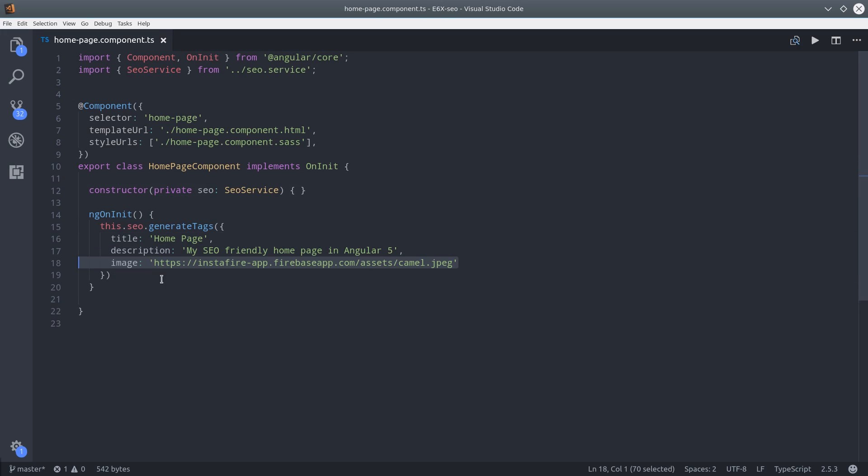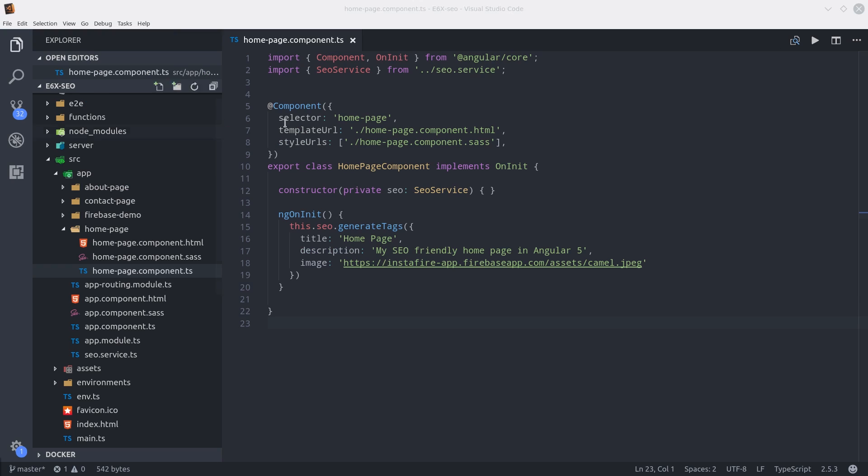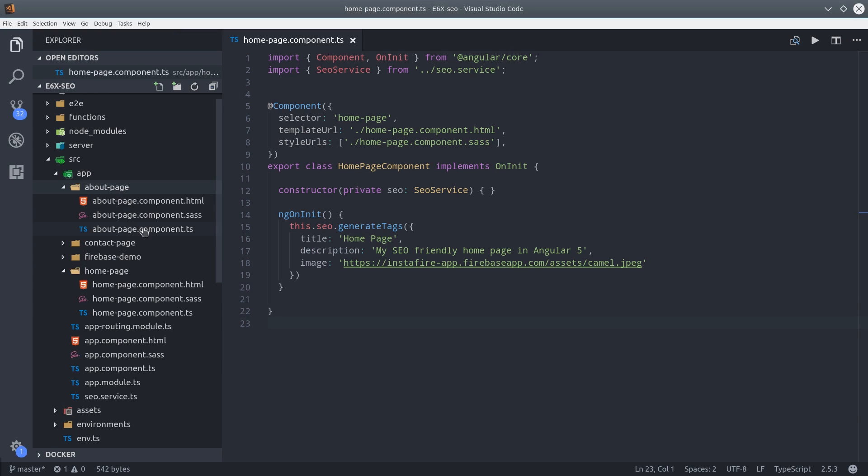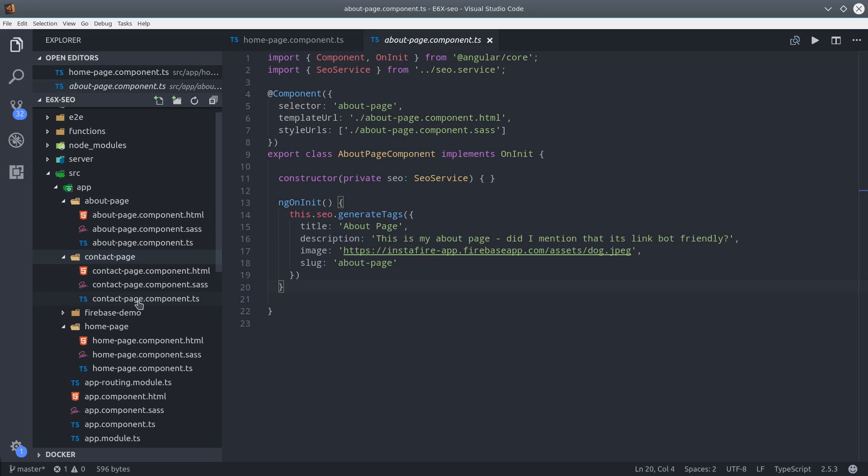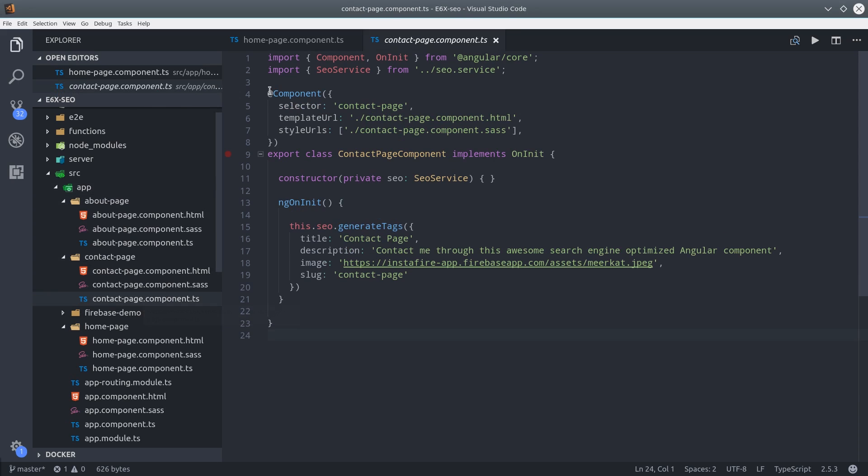Now for each of these components, we can generate the meta tags dynamically. So all we have to do is go into the component TypeScript and import the SEO service. And then during ngOnInit, we'll call that generateTags method with the configuration options that we want to set. So for the homepage, we'll set the title and the description is my SEO friendly homepage in Angular 5 and give it an image as well. Then we can switch over to the about page and do the exact same thing.